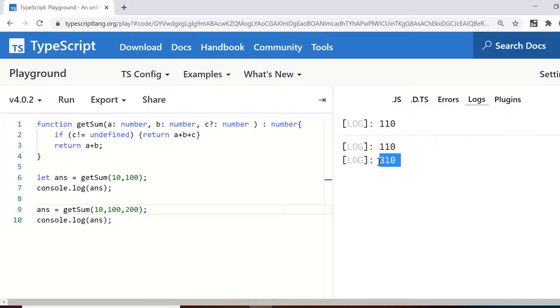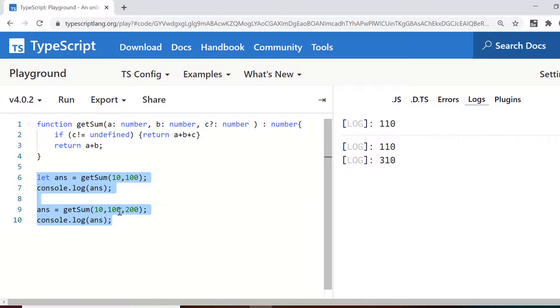So the function is now accepting two and three arguments and the third one is optional for us.